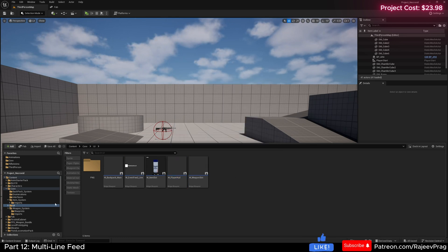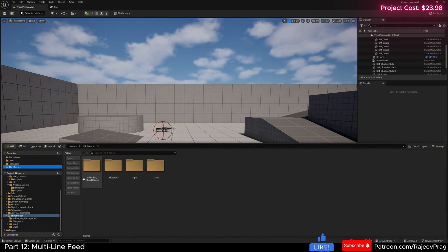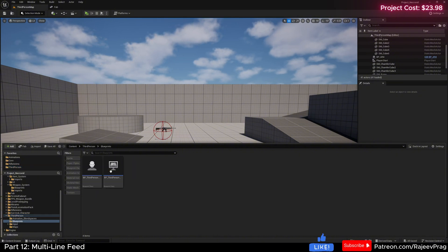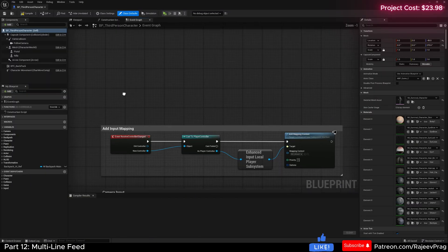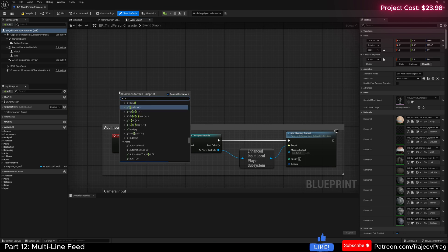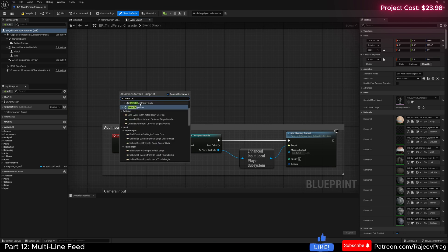Save it. And then now let's go to our third person and add this player HUD. Go to our blueprints, third person character, find an empty spot or find where you have your event begin play.